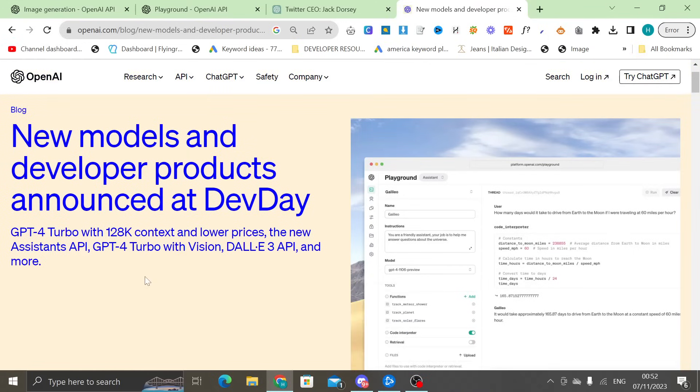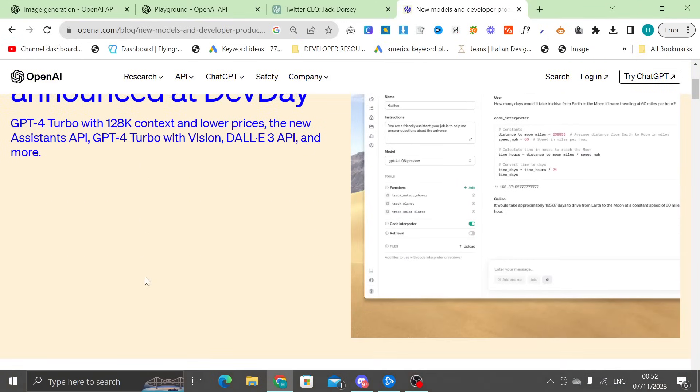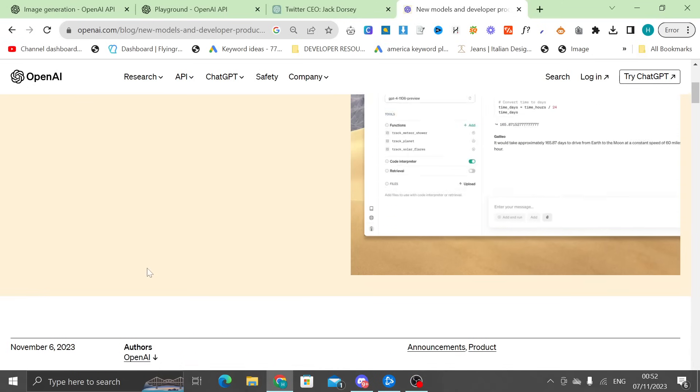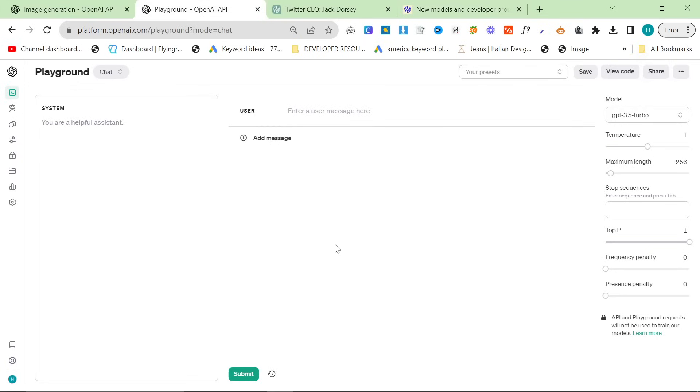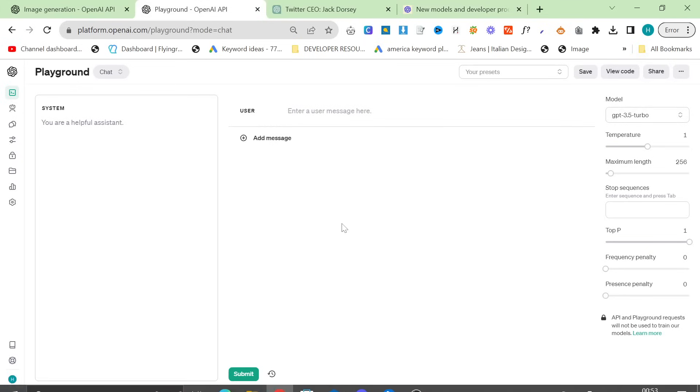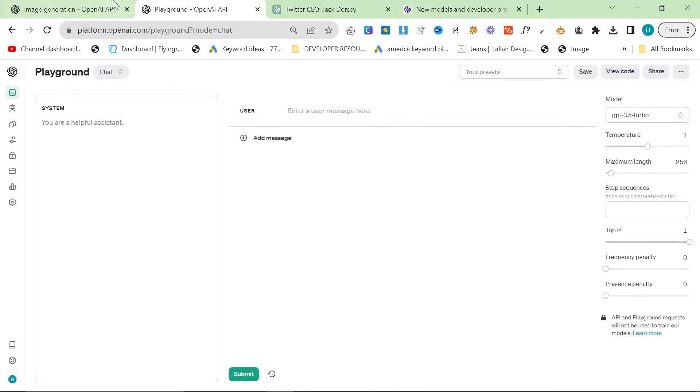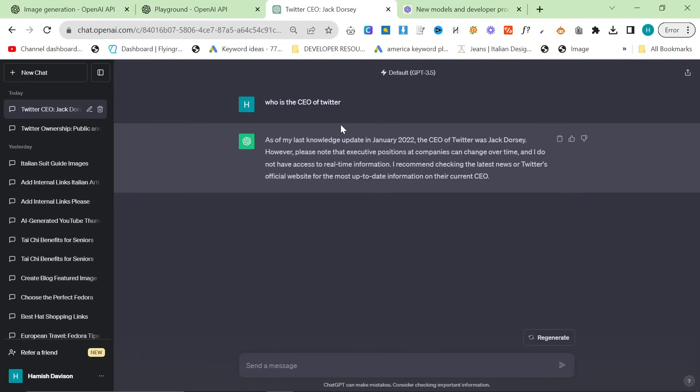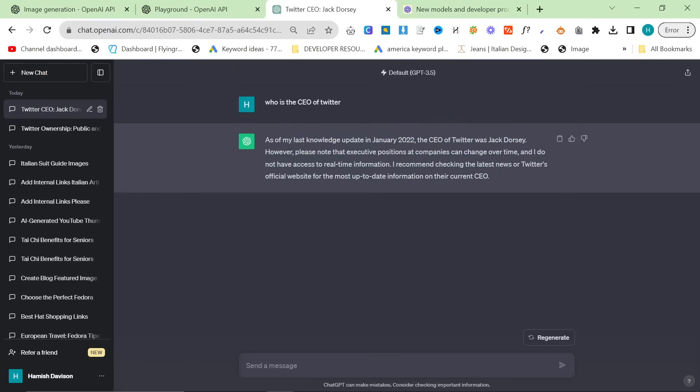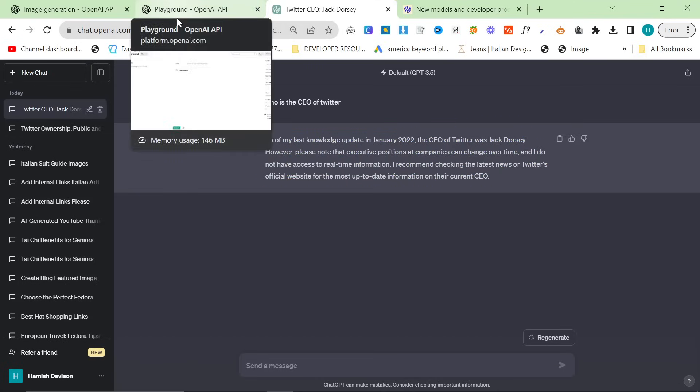So they had a dev day today and they've released some new models and a couple of other things that I've been waiting for. Specifically the DALL-E 3 API. This is super cool, super interesting. So one of the biggest updates that we have just seen from today is the following. If you ask ChatGPT 3.5 who is the CEO of Twitter, obviously it's going to tell you that it's Jack Dorsey. Because in 2022, he was the CEO of Twitter.